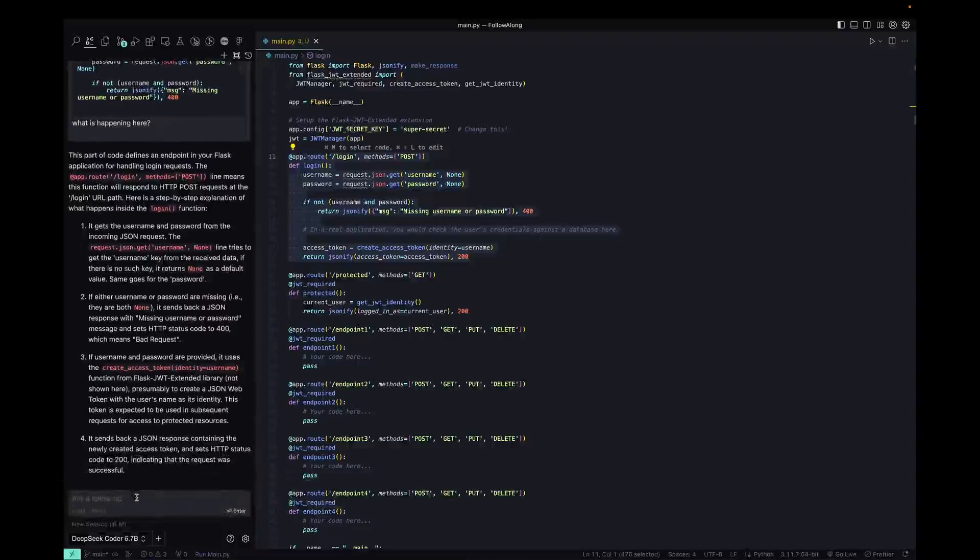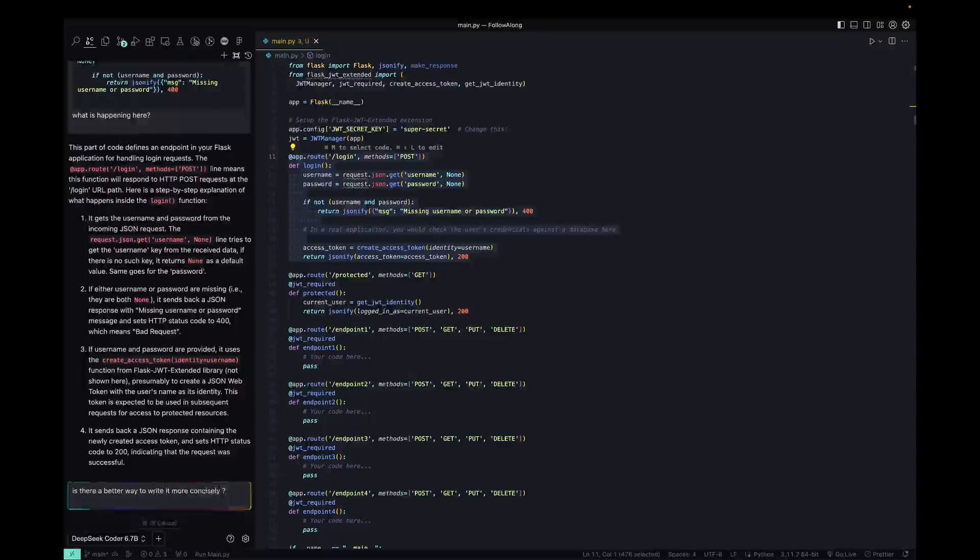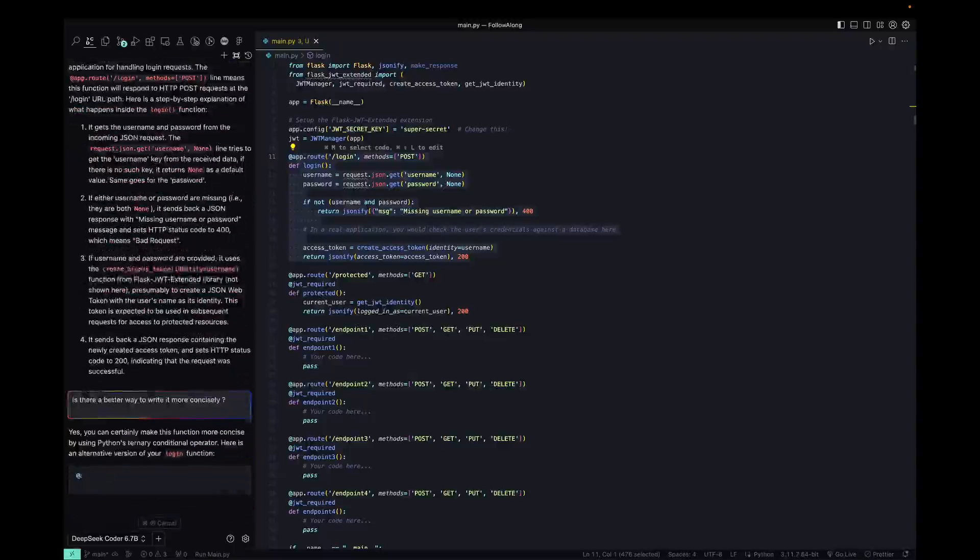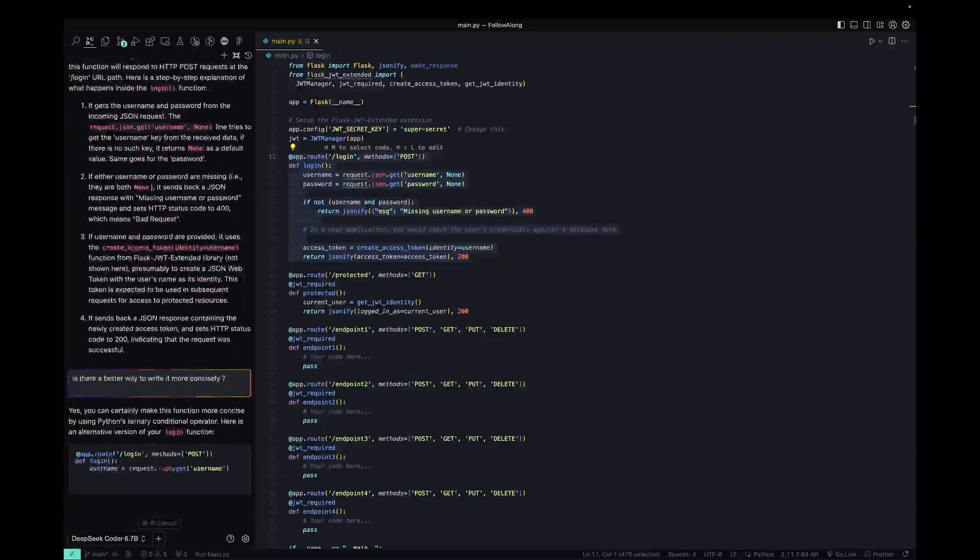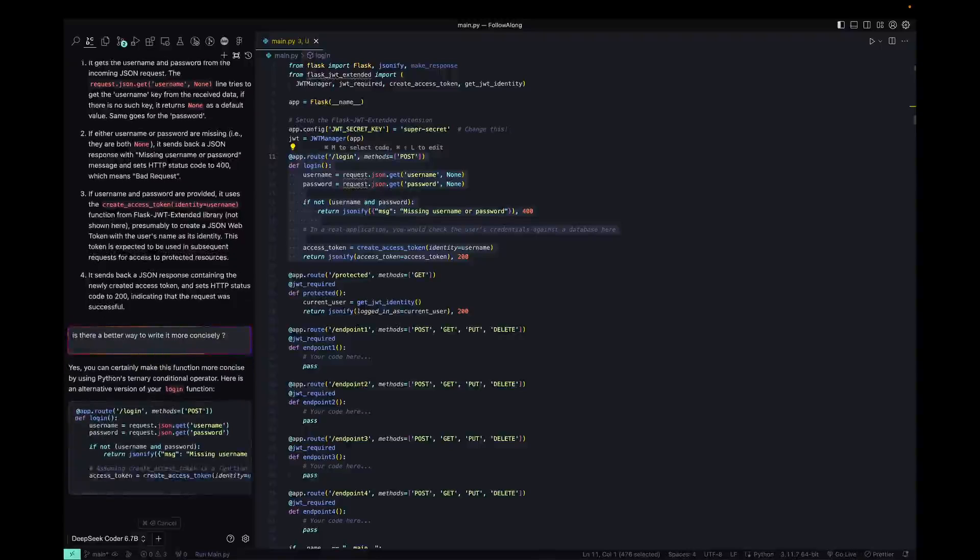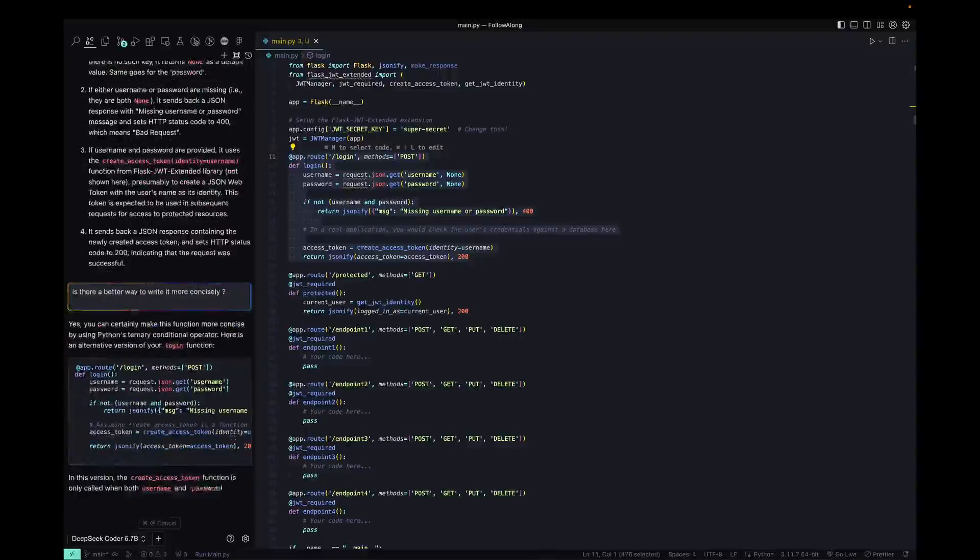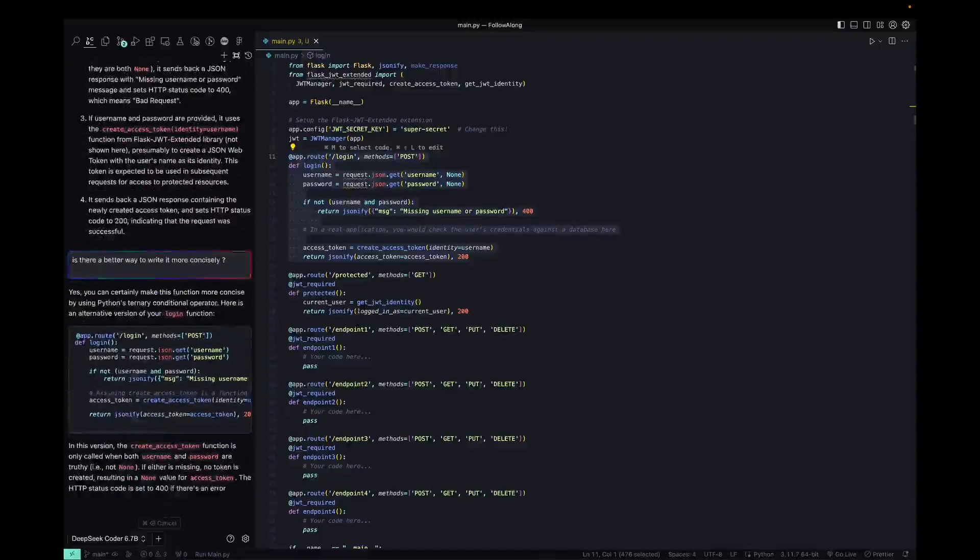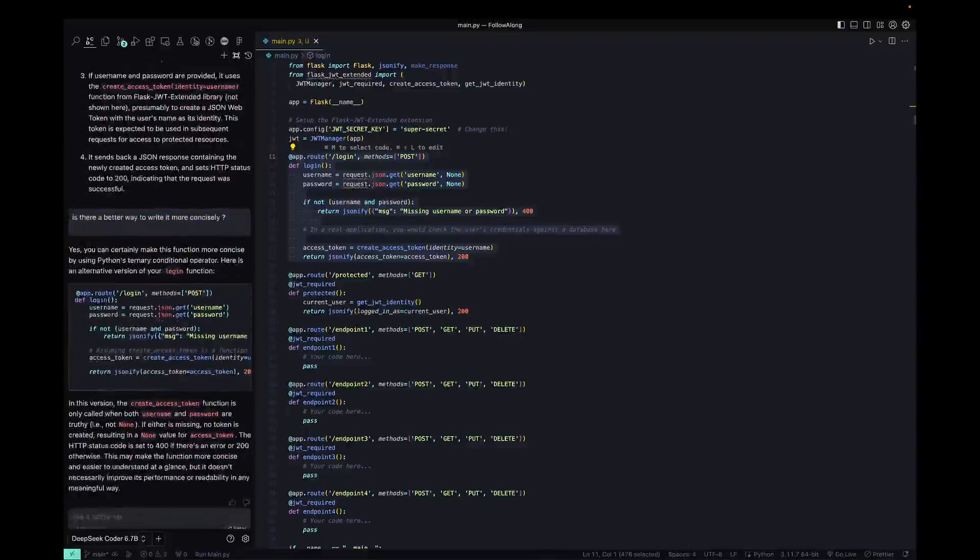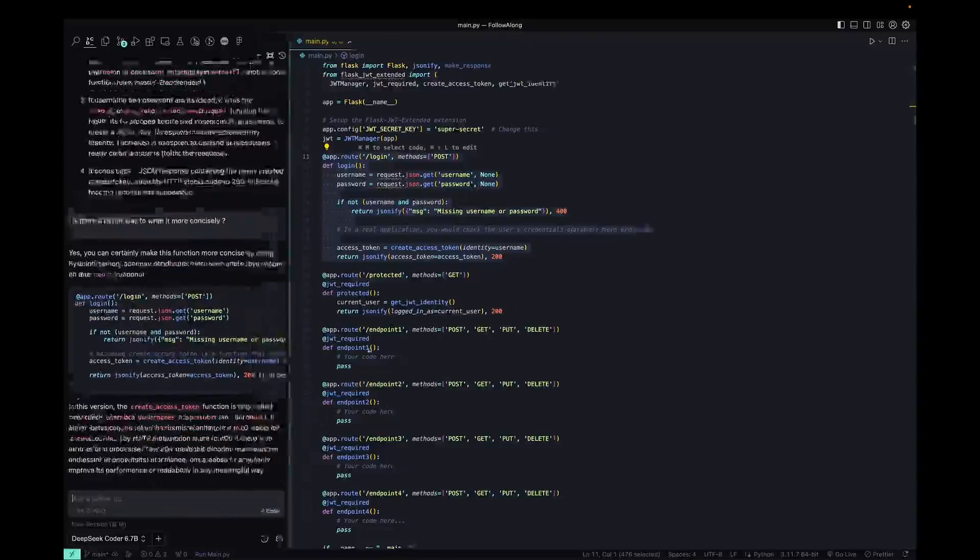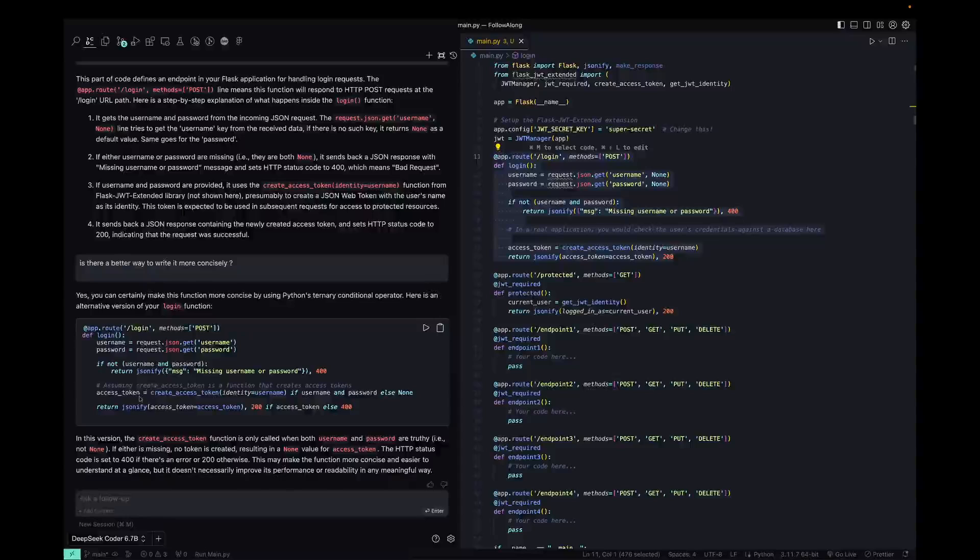We can actually keep asking follow up questions. So is there a better way to write it more precisely? And this is completely offline. I am connected to the internet for the only reason to get the documentation, but this does not need anything to actually function. So we can see that it actually spit out some code that is mildly different from what we have.